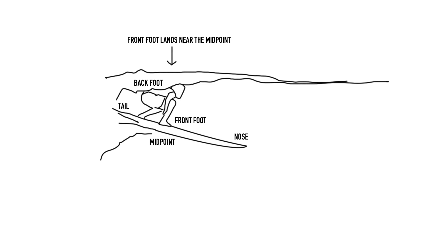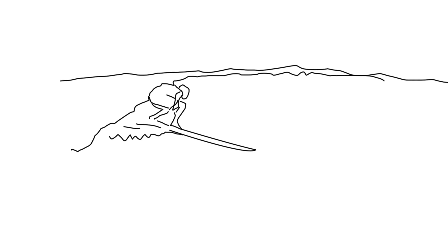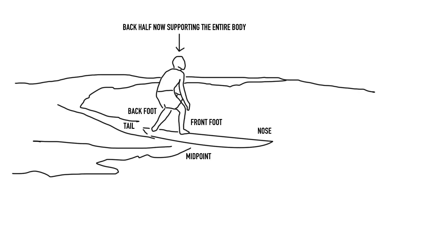This means that whilst up and riding, the majority of our body is positioned over the midpoint or behind. And so we can safely say, with the exception of nose riding, that the rear half of the surfboard is most in use after the pop-up and during every other maneuver or action the surfer might make.